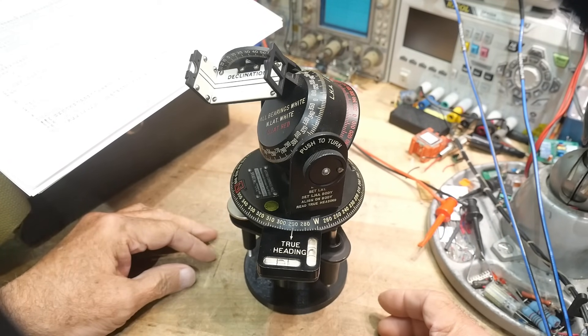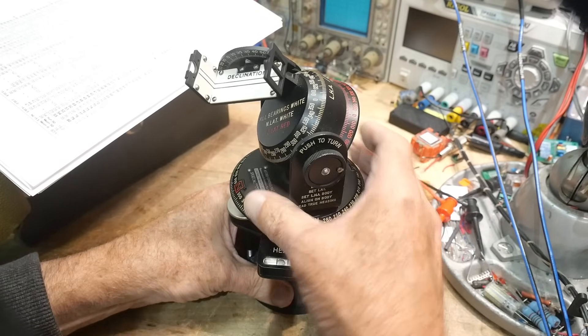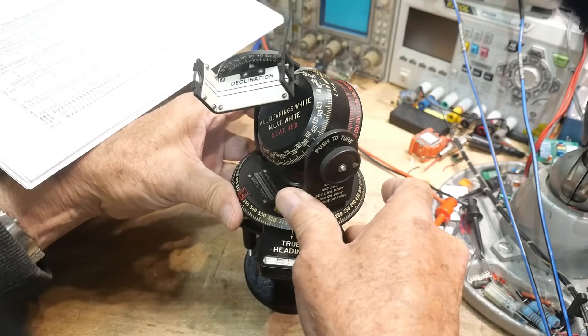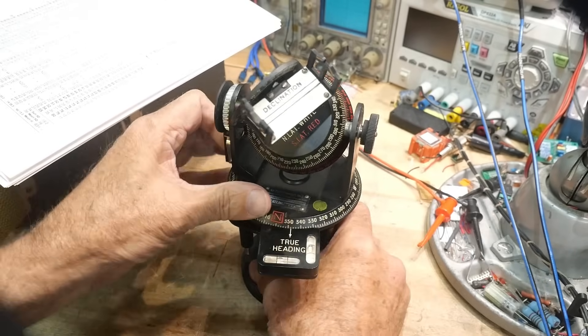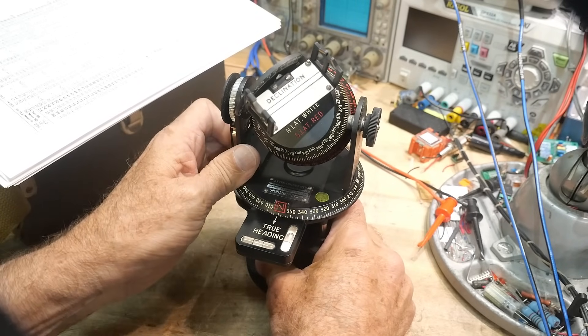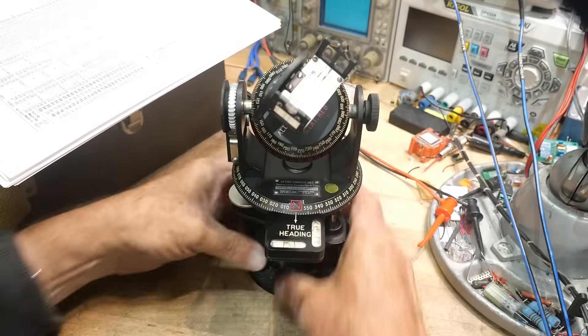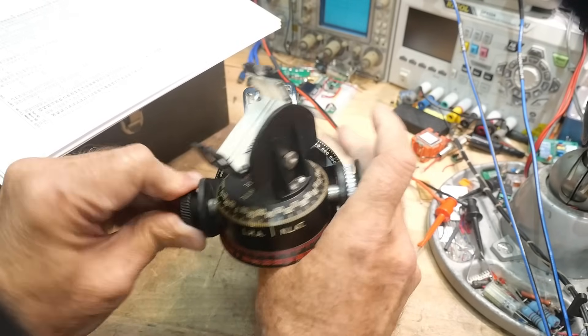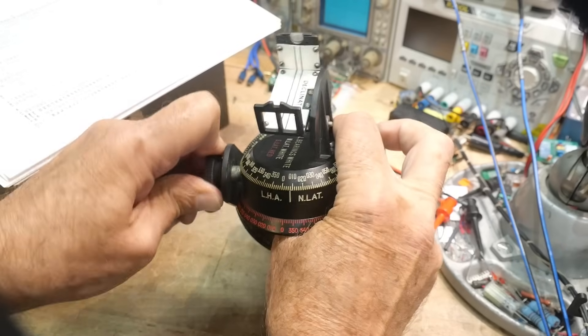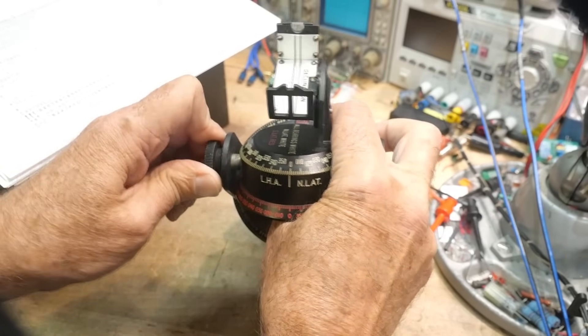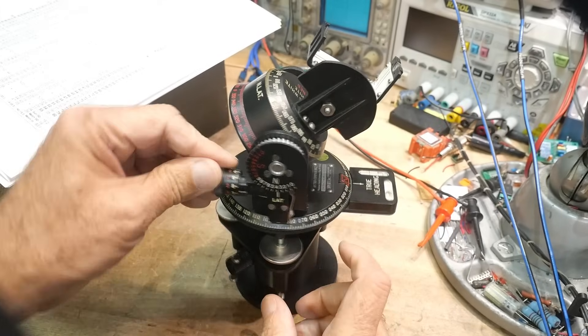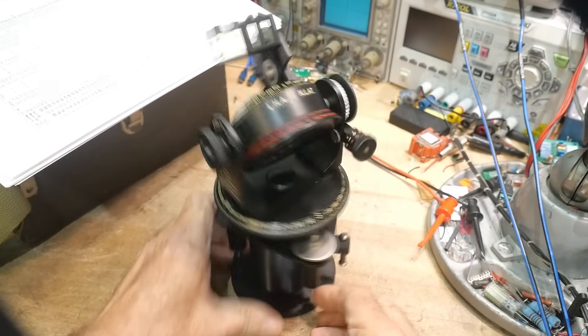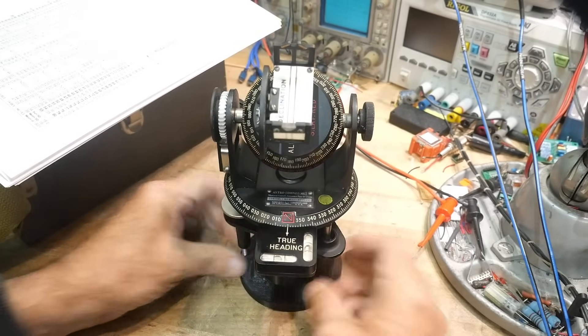All right, so if you imagine that it's noon and you have this thing set up to exactly north, okay, and so noon is always a local hour angle of zero. So we will put our local hour angle at zero. Okay, there's zero. And we have our latitude reset correctly. And if we got a shadow now, okay, now let's say our shadow was exactly on there now.